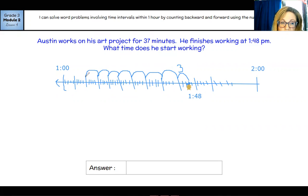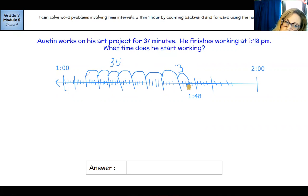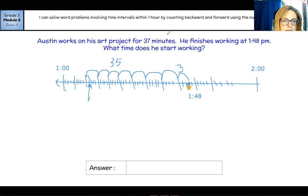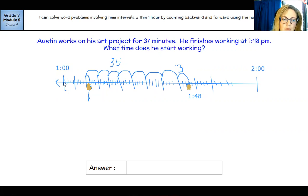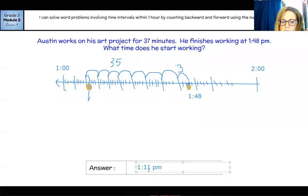Going back to 1:13 would be 35 minutes, but then we went 36, 37, 38 — we went one minute too long, so we have to go back one minute. Right here would be the spot we want to find the time for. Counting from one o'clock: 1:00, 1:05, 1:10, 1:11. So it looks like he started at 1:11. Austin started working on his project at 1:11 PM — that would be in the afternoon. So that's it — we'll see you soon.